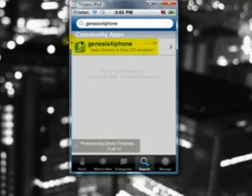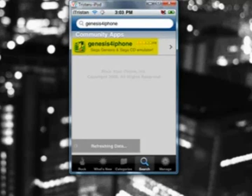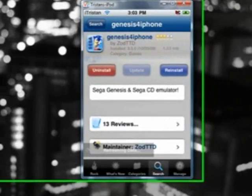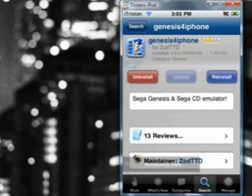It should be the first one to come up, probably the only one. It'll look like this with Sonic on it and say Sega on the side. Click on it and install it. I already have it, so I don't need to install it again.